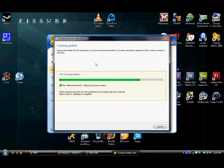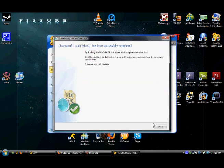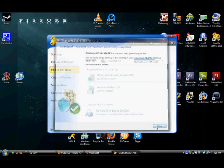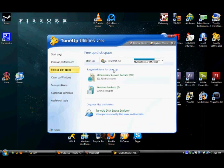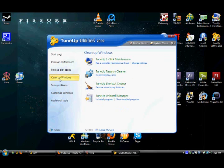So, we can go to the cleanup windows, there you've got the backup, registry cleaner, corrects registry errors, tune-up shortcut cleaner, removes, you know, the shortcut you don't use.